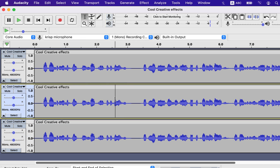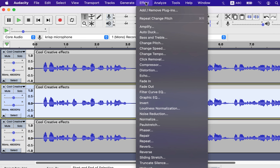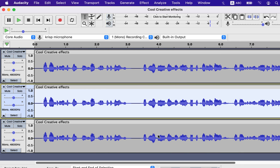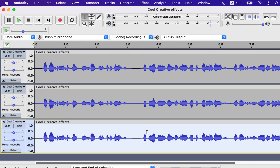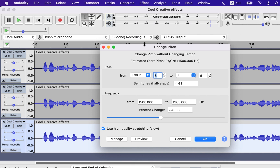Apply different pitch changes to different tracks and it will seem like different persons are singing. The percent change for the chorus effect should be around 10% or less, otherwise it may sound unnatural. I will set minus 4 for this track so it will sound like 3 people singing.